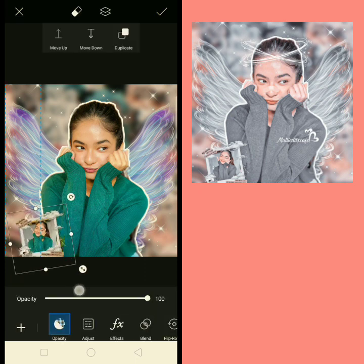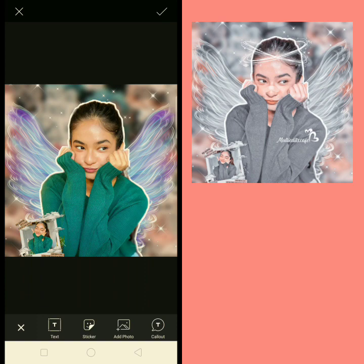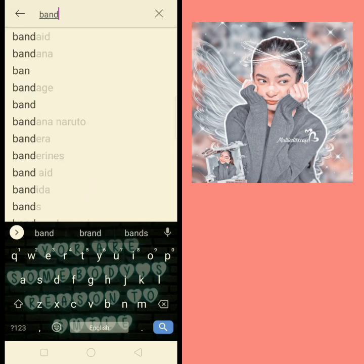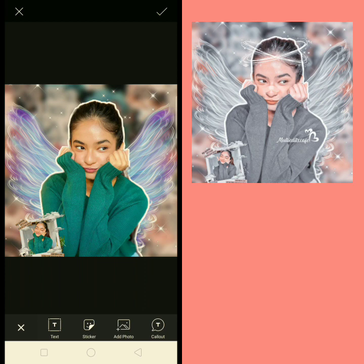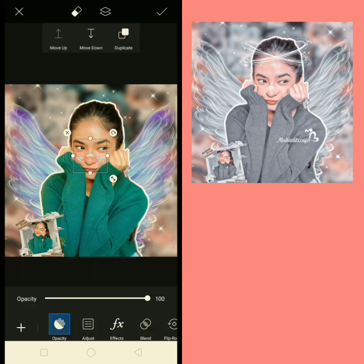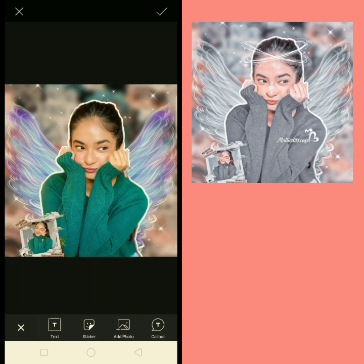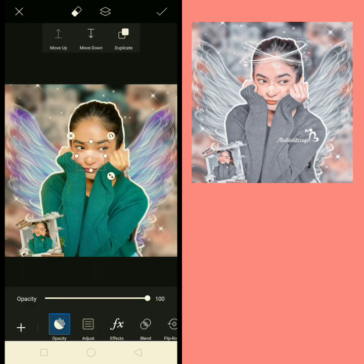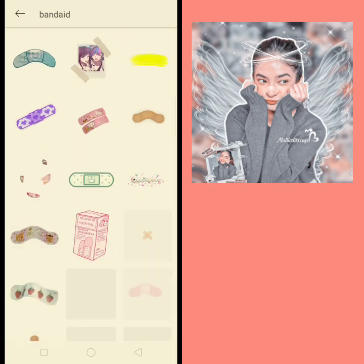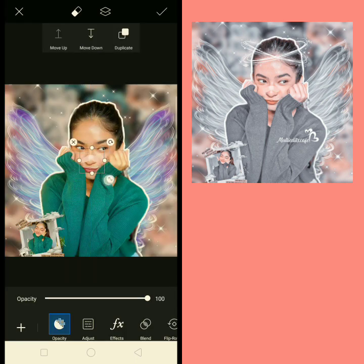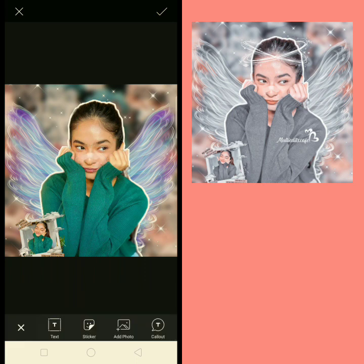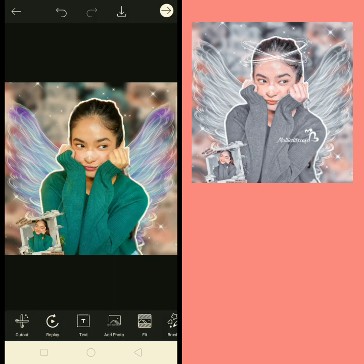Now search band-aid and use a band-aid image. I'm going to use this one. It is almost done now.